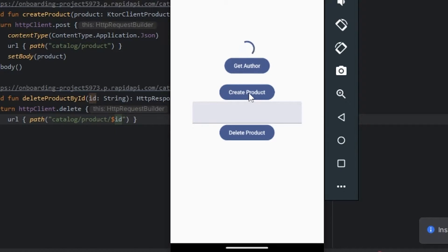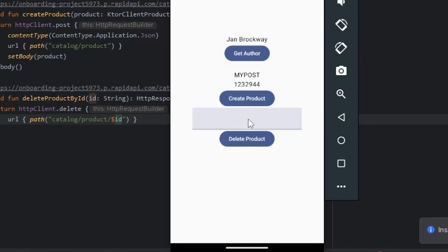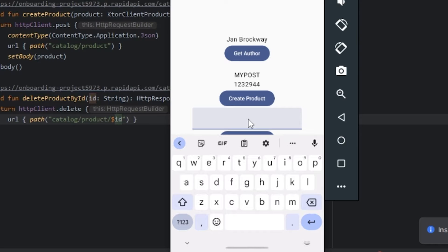Hello guys, in this tutorial I will show how to use the Ktor client to make HTTP requests.